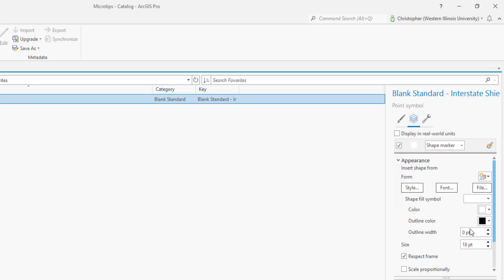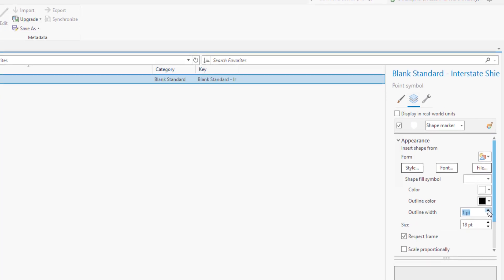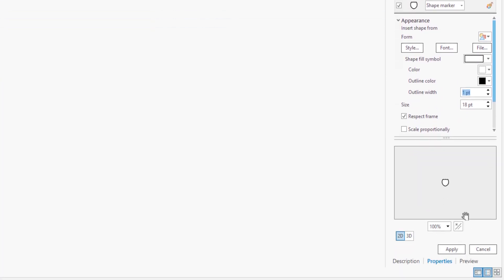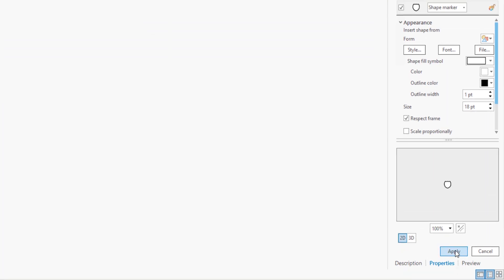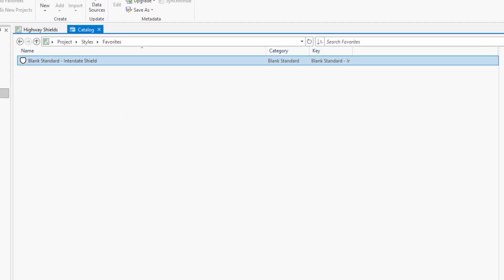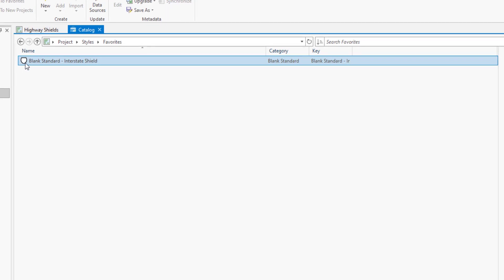And then outline color is here which is zero points. So I'll just make that one. You can see it in the preview window here. I'll click apply and now it shows up in the favorites with the properties that I've just specified.